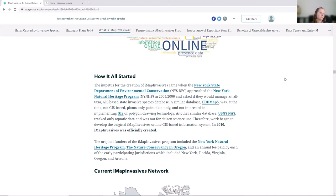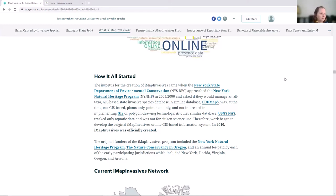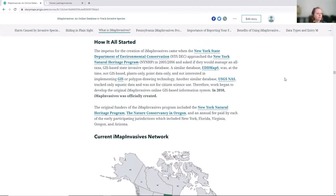Besides the New York Natural Heritage Program, the Nature Conservancy in Oregon also provided some early funding. Later, other states like Florida, Virginia, Oregon, Arizona, and Pennsylvania joined the platform, followed by Maine and Saskatchewan. The programs are run semi-independently in each state but collaborate on the actual platform itself.